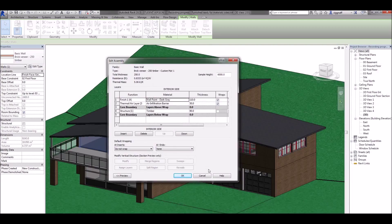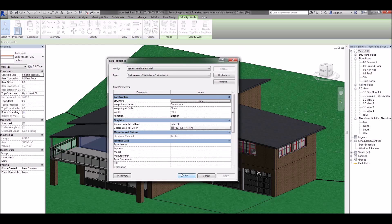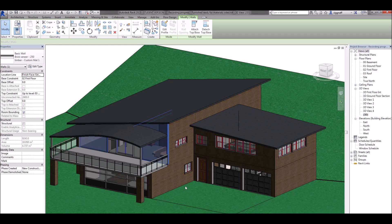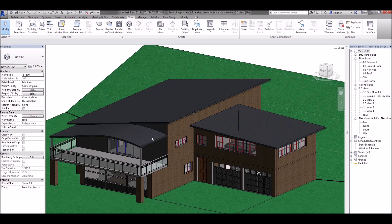Go ahead and press OK, OK on that, OK on that and that will update that wall.